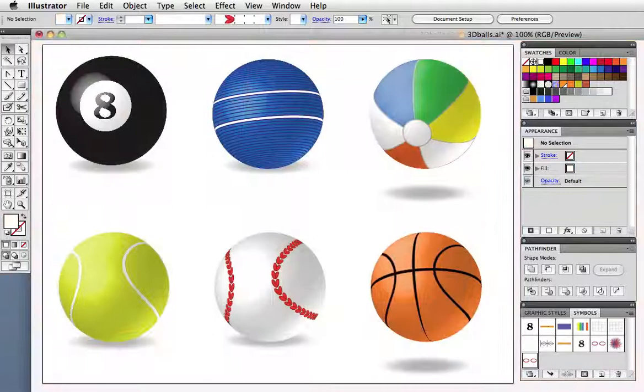With a bit of planning and experimenting you should be able to create a variety of balls for your favorite sports.